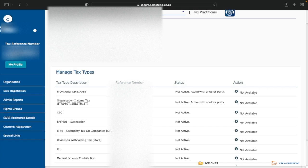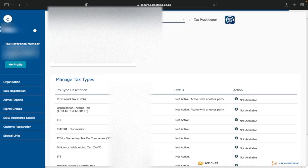To resolve this, you need to be appointed as the registered representative. If you're the director or public officer of the company, there's a separate lesson showing two ways to get SARS to appoint you. If you're a tax practitioner, get your client appointed as the registered representative first — then you can request the tax type transfer and they can approve it.